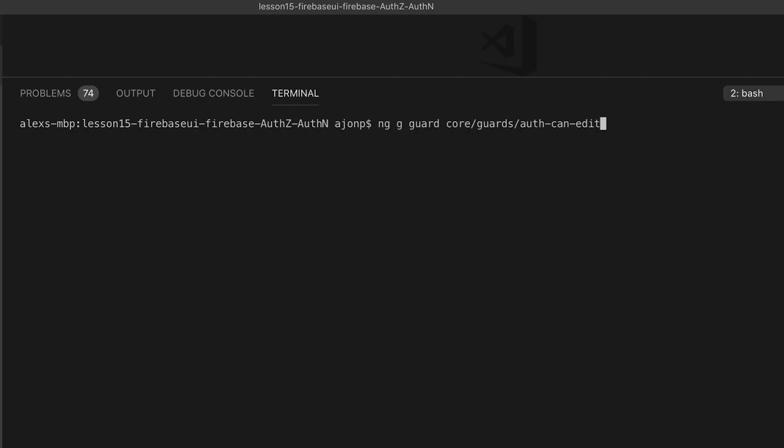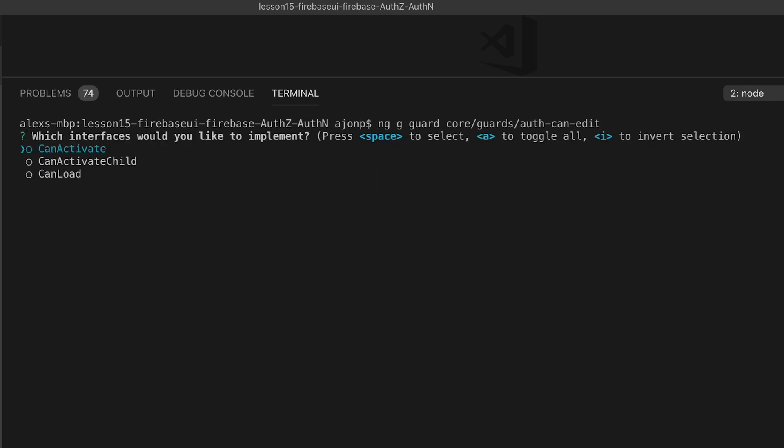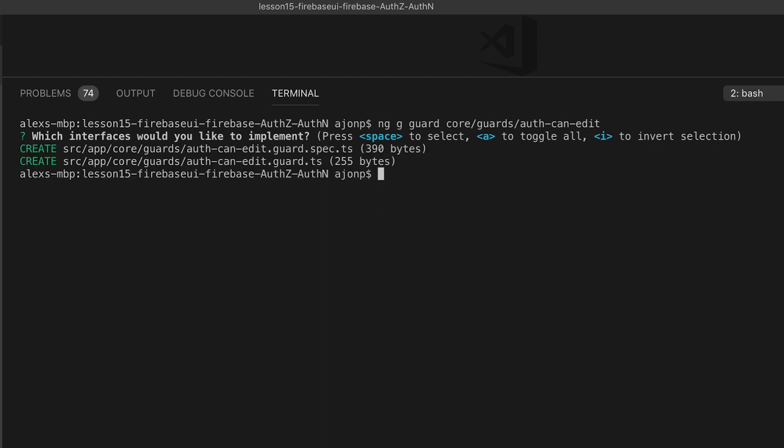In order to add this guard we'll use the angular cli again and do ngg for generate guard and we'll place this in core guards auth. The type on this is going to be can load as we don't even want to load the lazy loaded module once again.